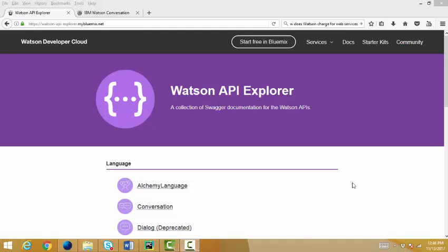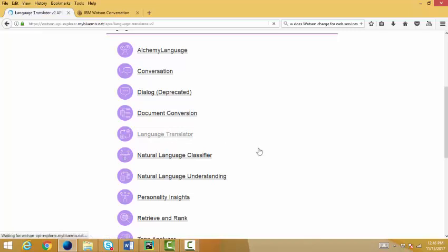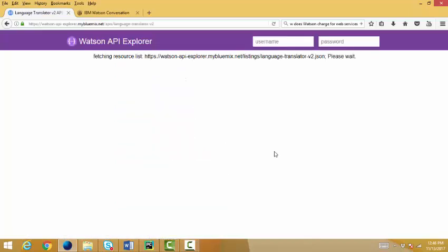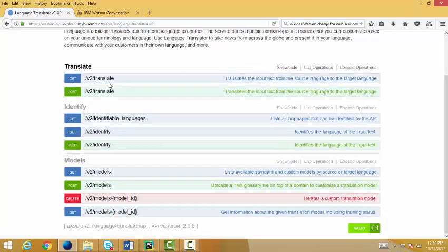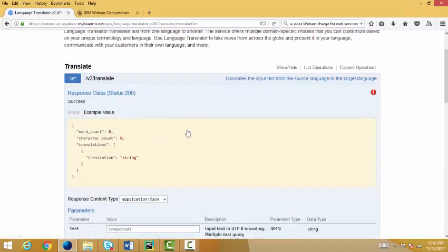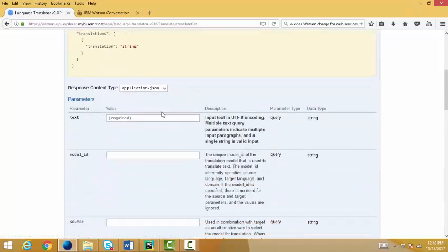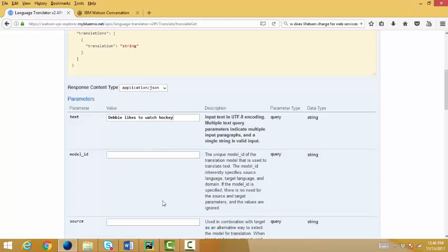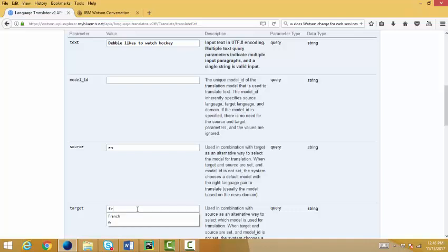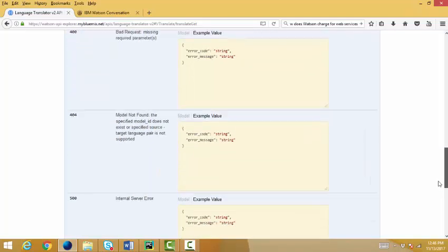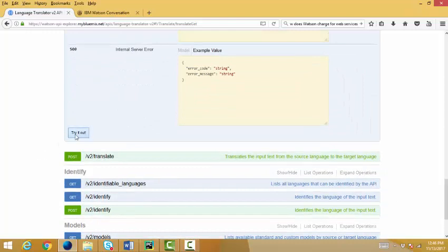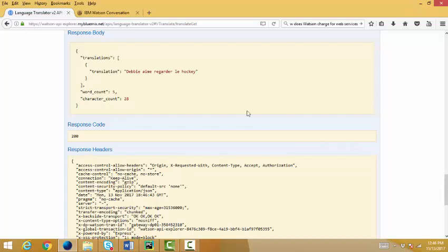All right. Let's take a look at language translation. So very similar. I see all the APIs that are available. I'm going to pick just this one, Translate. It requires some text. Let's put the same text in there. Debbie likes to watch hockey. Wants to know what the source language is. It is English. And the target language, which is French. Come down here. Try it out. And I won't attempt the French. My high school French is extremely rusty, but you can see the French translation for Debbie likes to watch hockey.